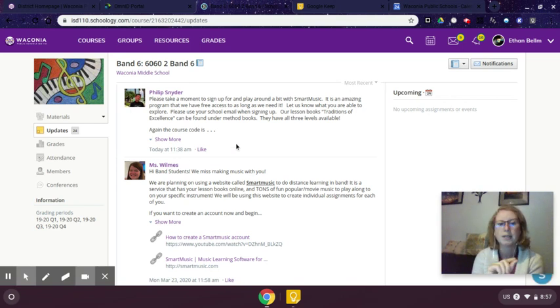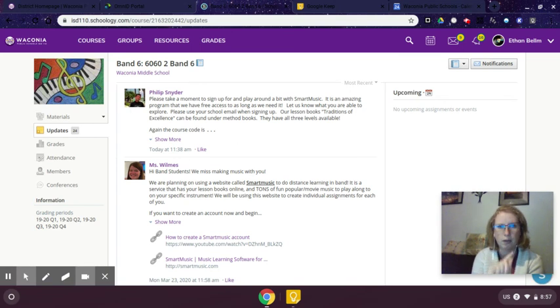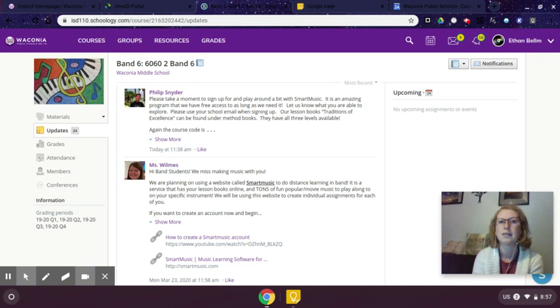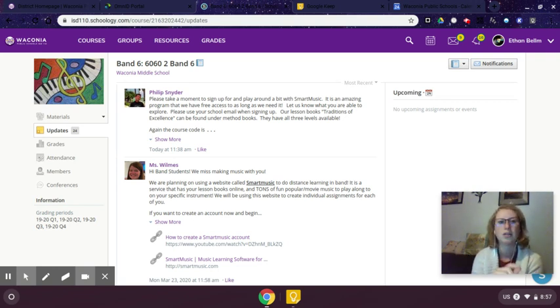If you see something on here that you need to take note of, for example, the band kids right now are using a new piece of software called Smart Music. You have a couple options for writing this down. Some of you are fine with having a pencil paper checklist, but I did want you to know about two tools you can use.